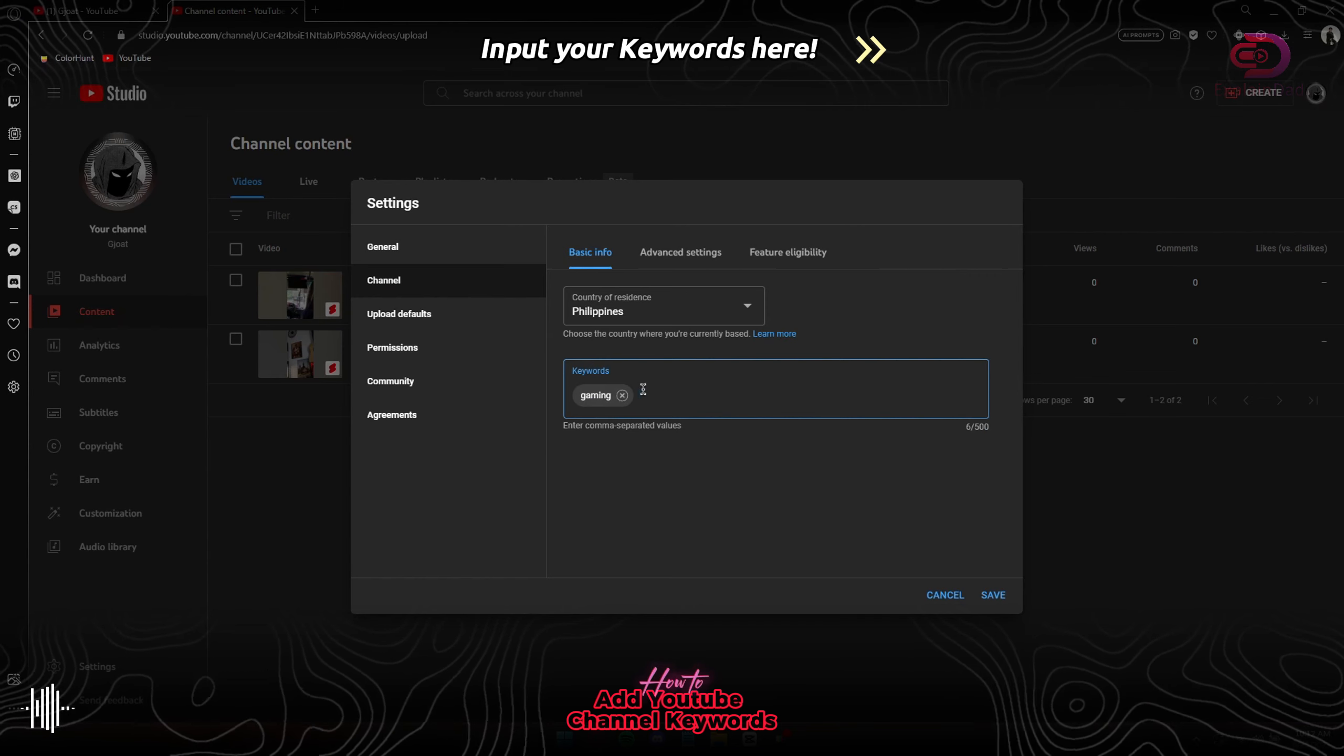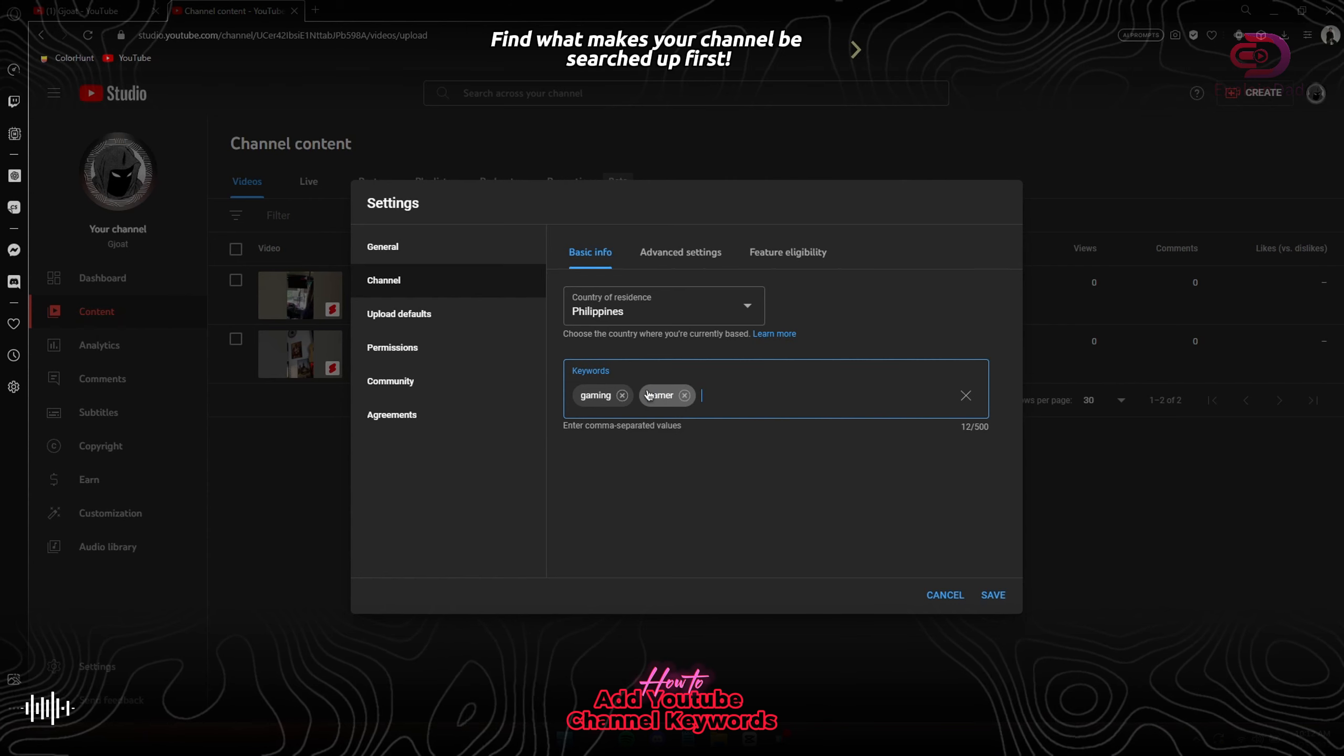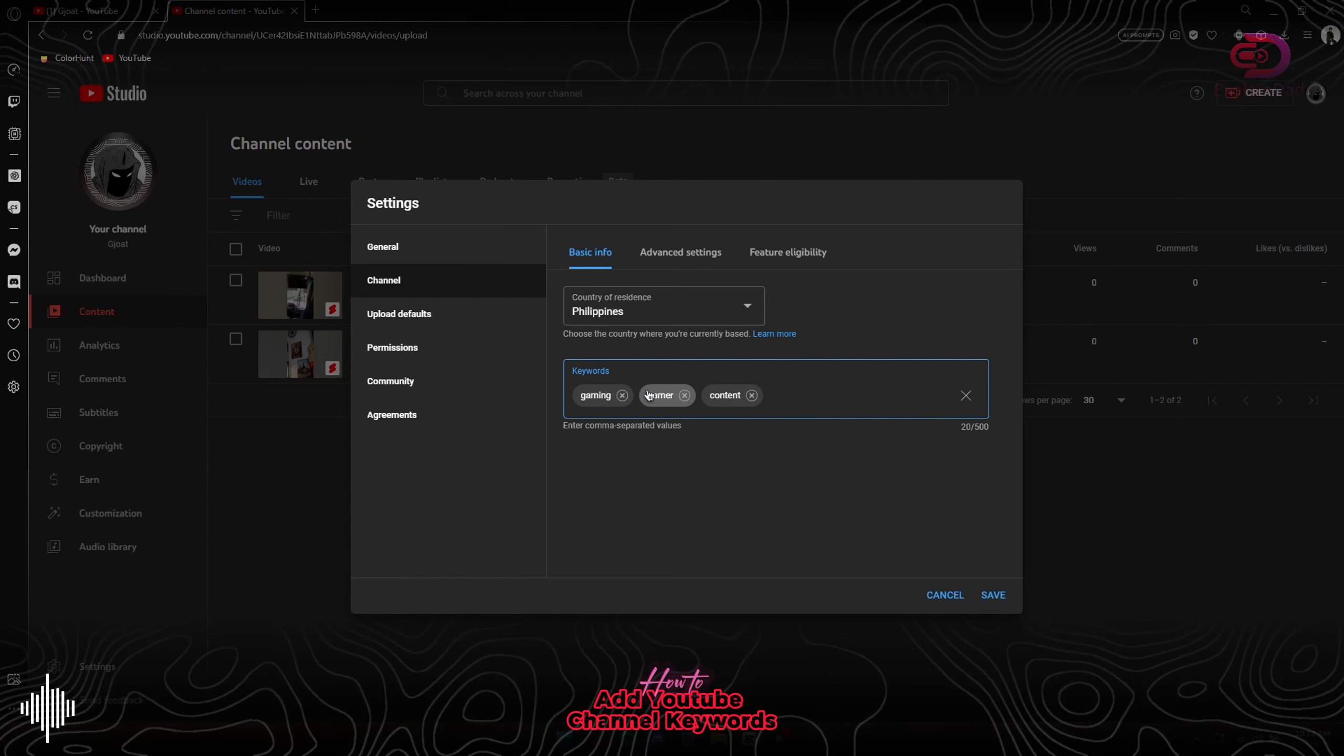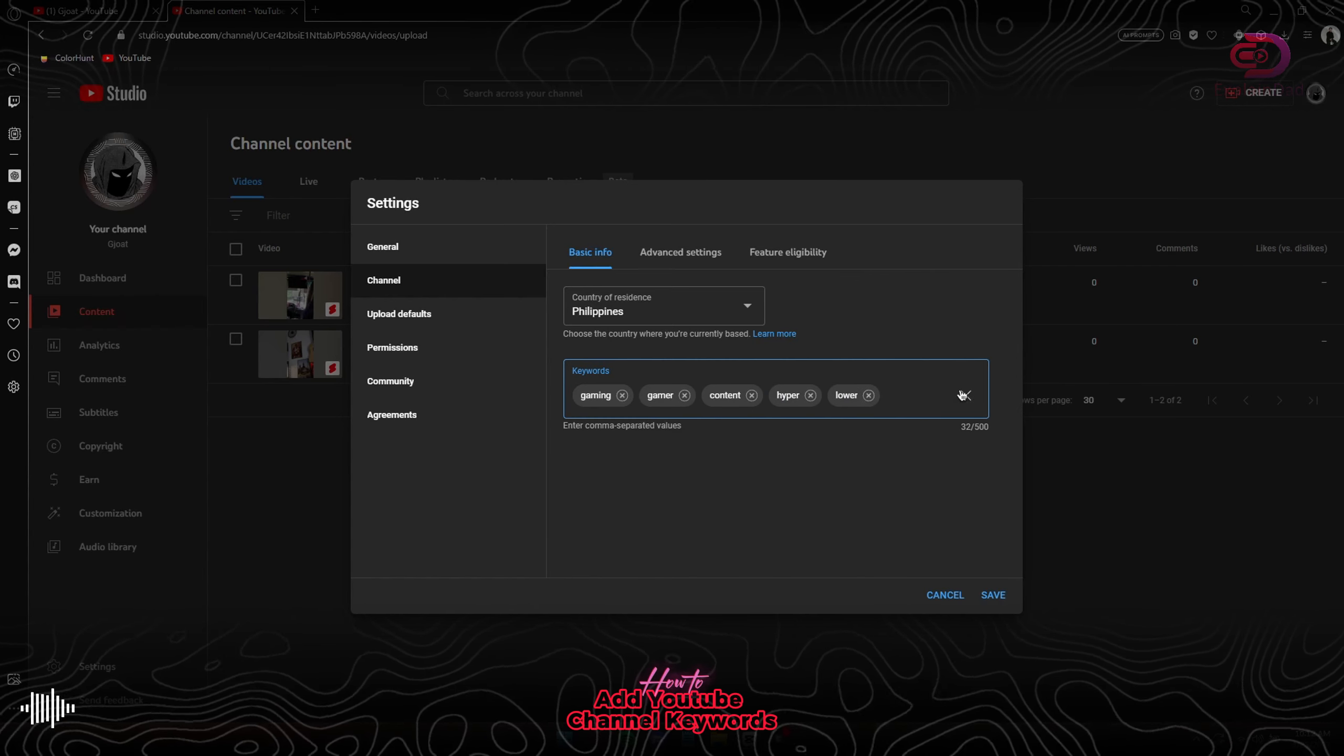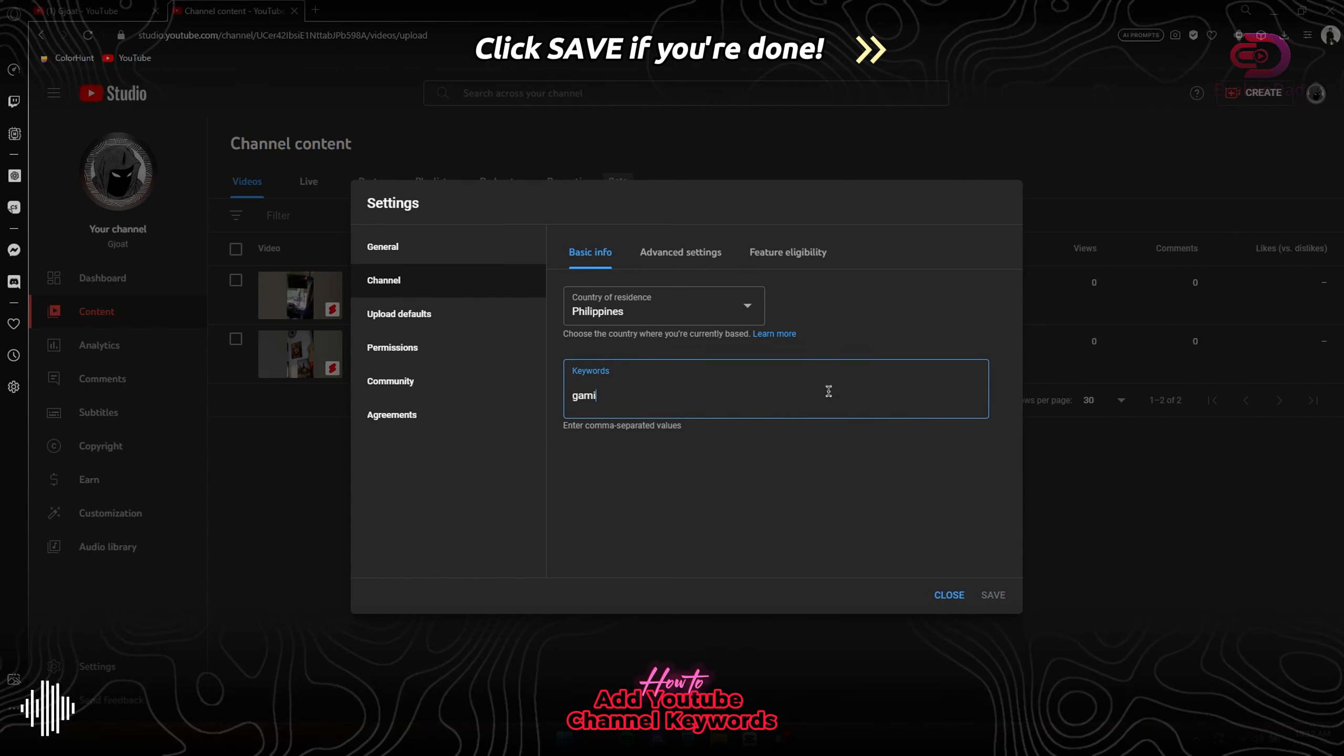Just input what type of content or relative name that you have for your channel, and then just press Enter if you're done doing each keyword. So that when people search up this type of keywords, there's a high chance that your channel or your videos would come up.